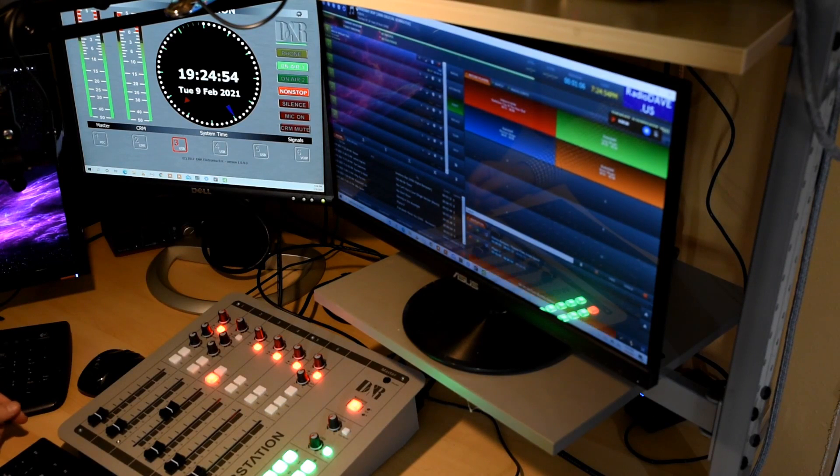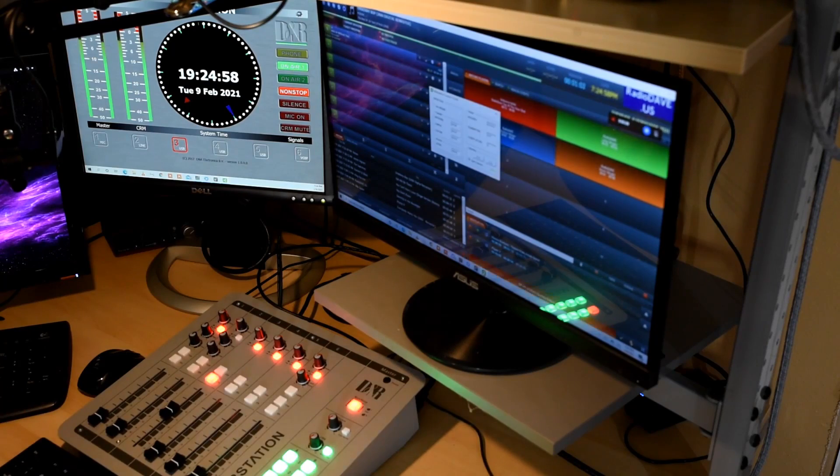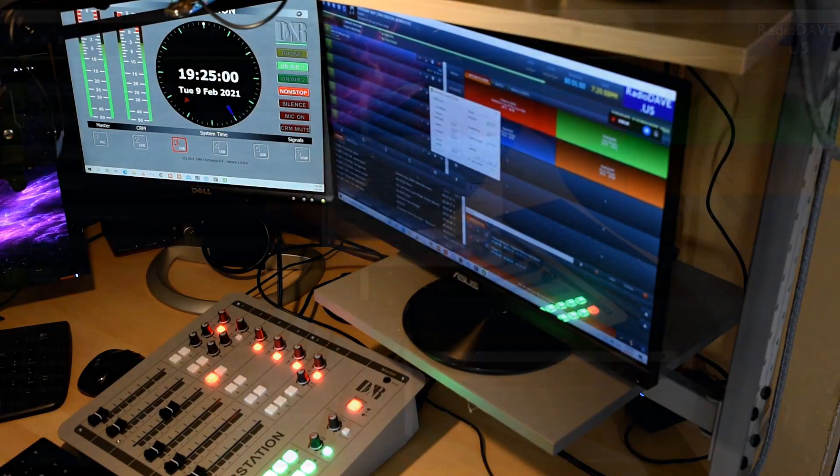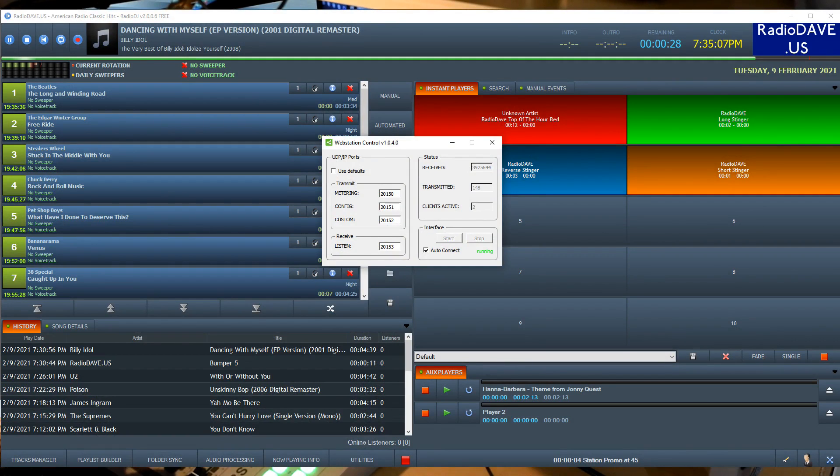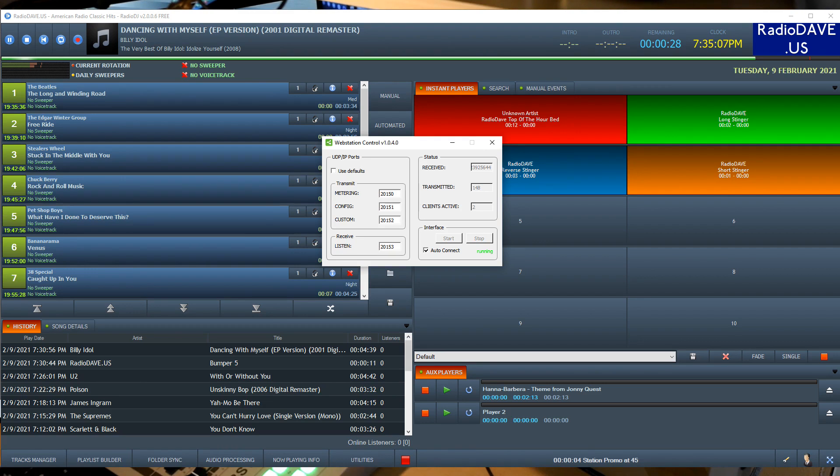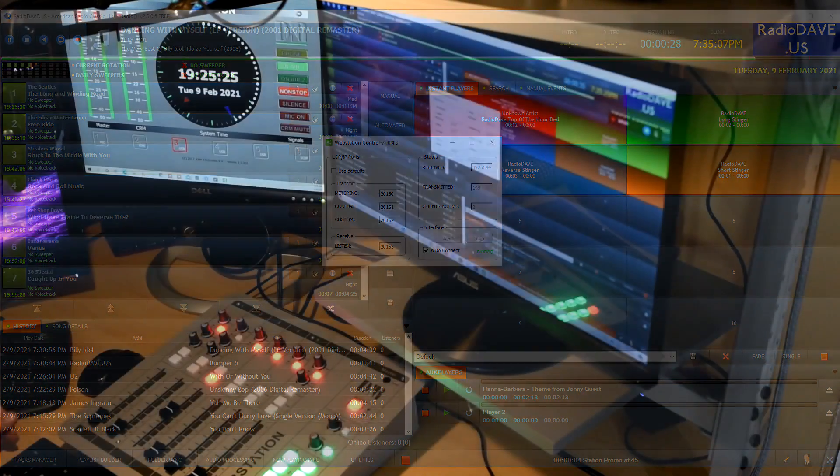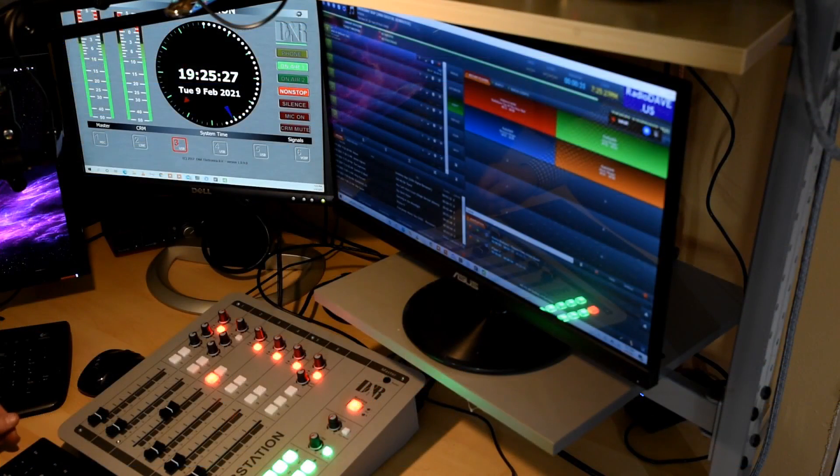First thing, we have to make sure that the web station controller is running. This is what takes the information that's happening in the console, receives it into the computer, then makes that information available to the metering application. It makes it available to the keyboard application, which we're going to be working on as well. So we'll focus on the keyboard application first. So our web station control is running, and then you can see that we also have Radio DJ is running. And yes, this is actually streaming right now to my station on the internet.